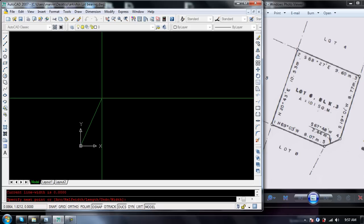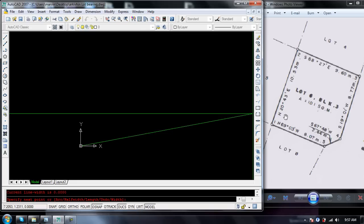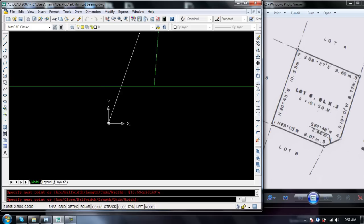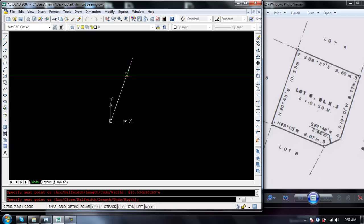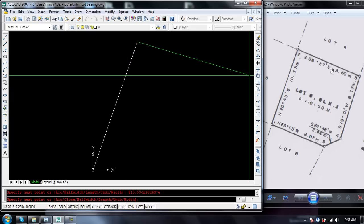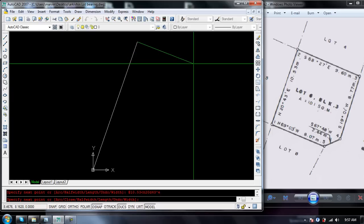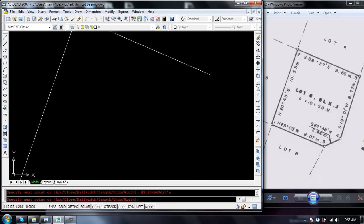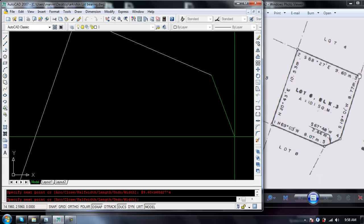We need to plot the first line to second line. Simply type at 10.53 north 20 degrees 43 minutes east, then enter. Then the second line to third line is at 9.60 south 68 degrees 27 minutes east.